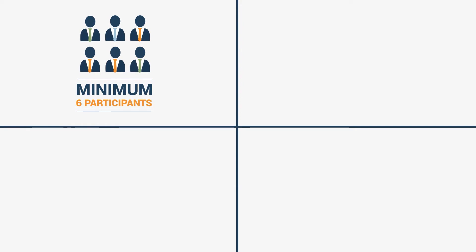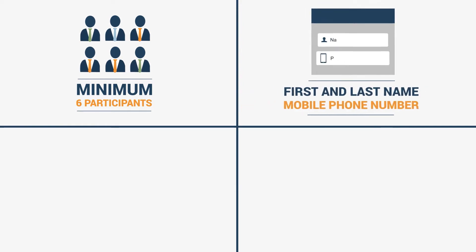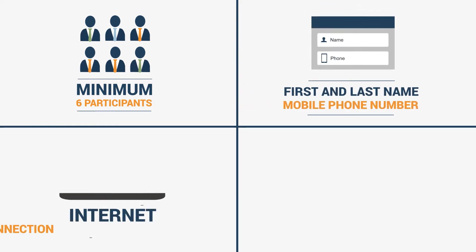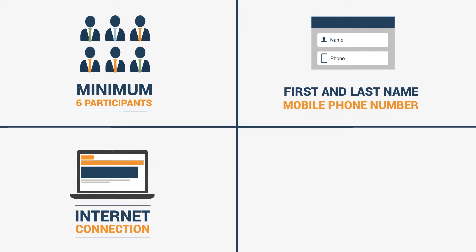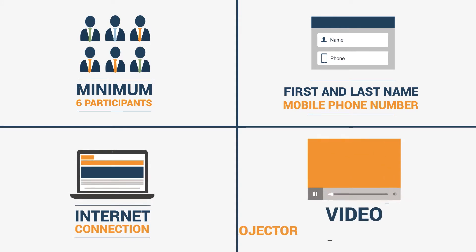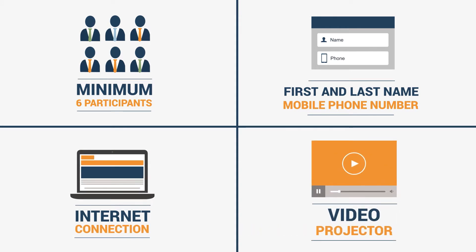Workers' personal information, first and last name, and their mobile phone number. Hardware: a laptop or computer connected to the Internet. Optional: a video projector to screen the course presentation.